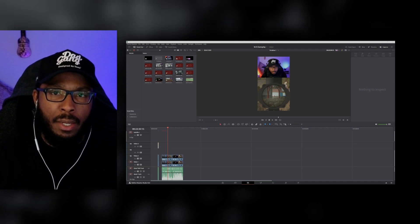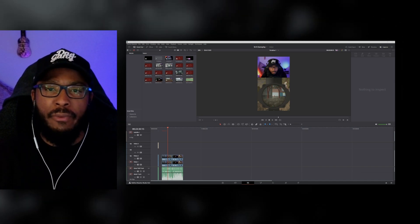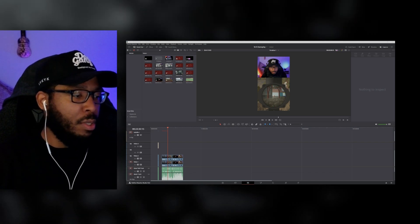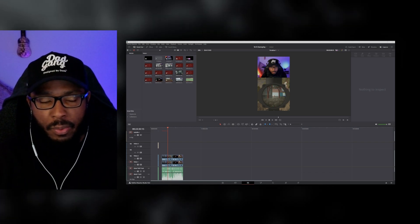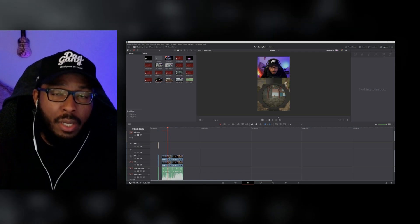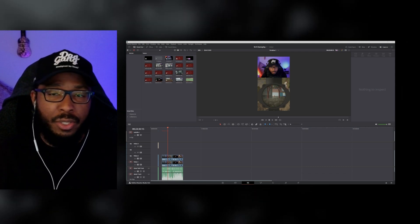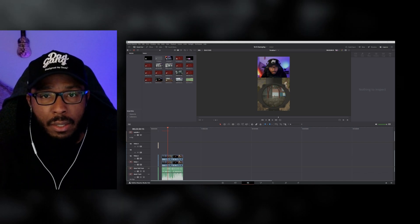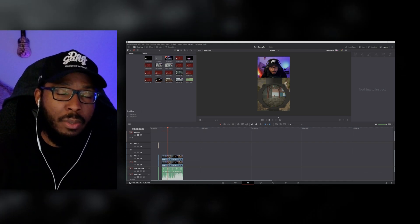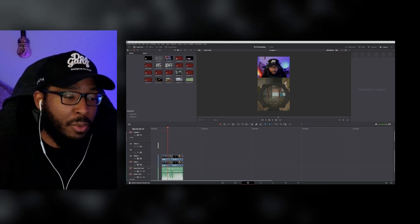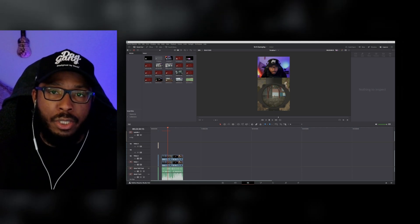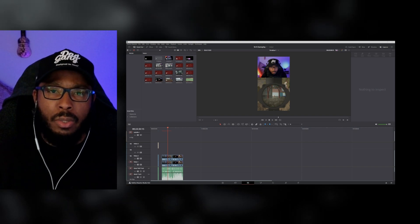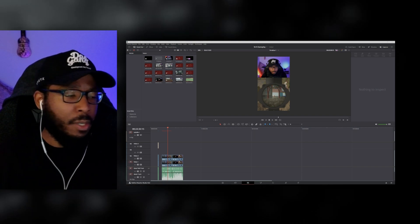What's going on guys, non-tactical dad here. Different type of video today, no gameplay unfortunately, but I wanted to do a how-to video for people interested in creating their own gaming channel, uploading clips, shorts, whatever it is. I started doing it a while ago and I'm enjoying it. I have motivation to do it, so I want to share it. The way I'm showing you can do it completely for free.